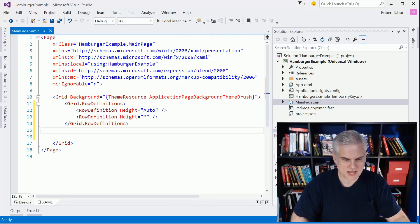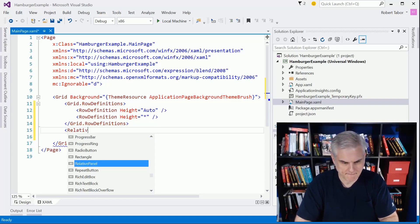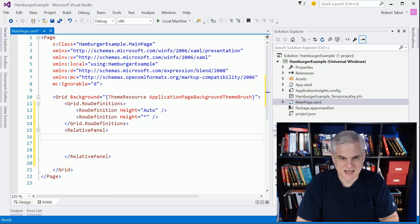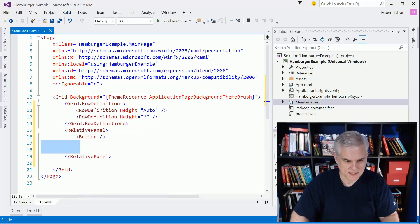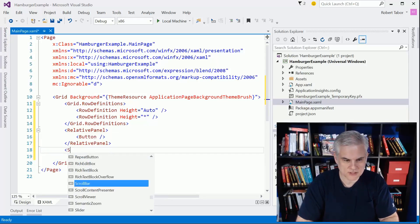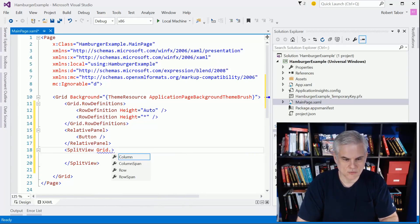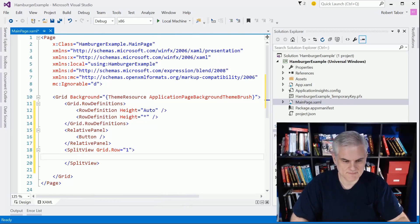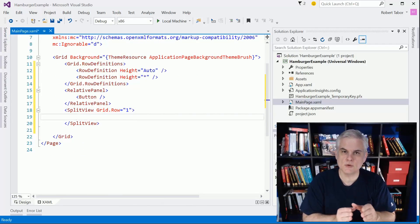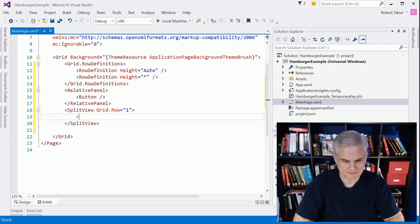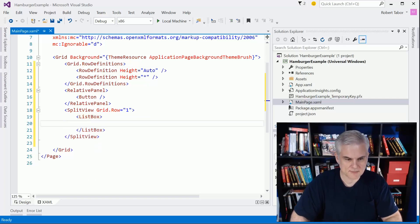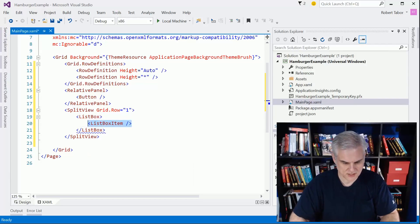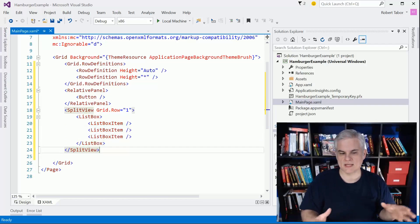The next thing we're going to do is create a relative panel and set that into grid.row equals zero. Inside of that we're going to put a button - that'll be our hamburger button. Beneath that, I want to add a split view and set it into grid.row equals one, so that second row that takes up the star size. This is where we're going to do the majority of our work. Inside of the split view, I'm going to use a list box control for all the reasons I talked about in the previous lesson. That's our general layout.